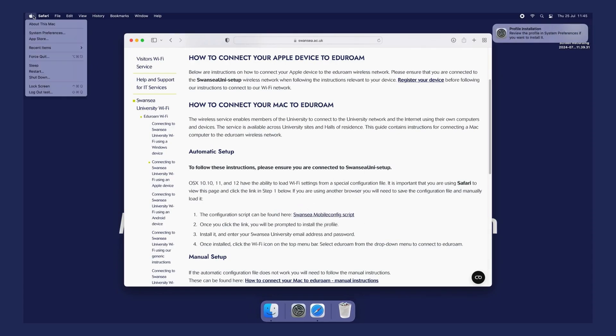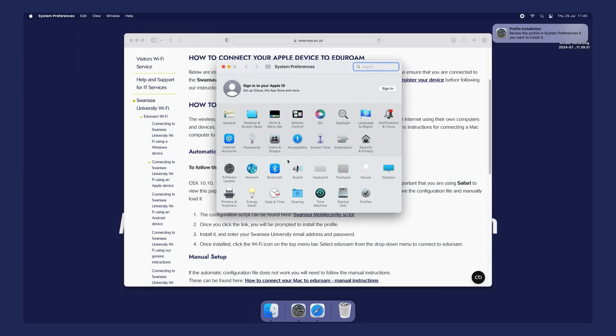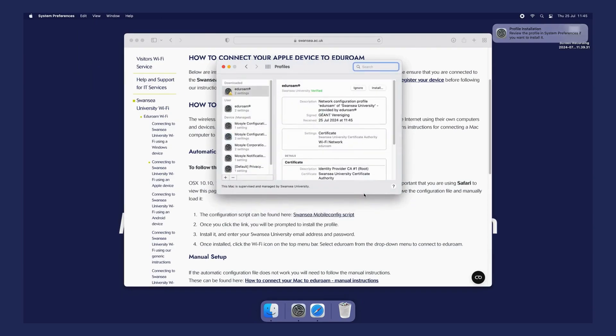Go to System Preferences to install the profile. Click Install.